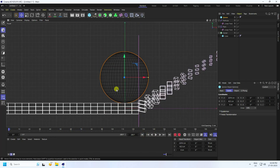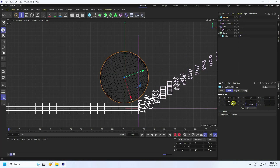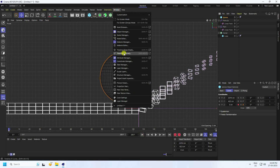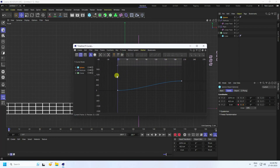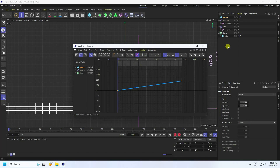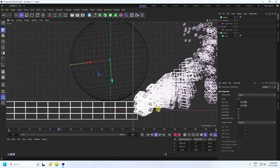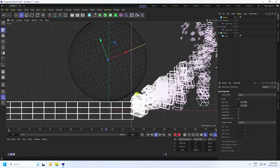Now I create a rotation animation for the Spline Effector. Select the Spline Effector, go to frame 0, and set a rotation key. Then go to frame 200, set rotation to 720 degrees, and press the animation key. Go back and play — that's a really cool looping animation effect.